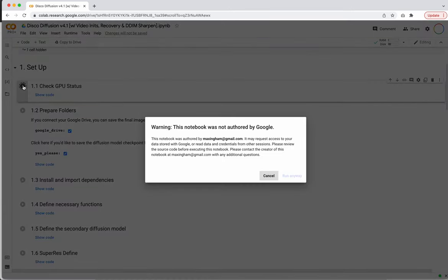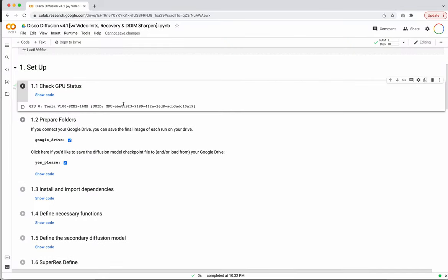First off, let's just check to see what GPU we got. I have a V100, probably because I'm on Pro Plus. If you're using something else, you might get a P100, a K80, or a T4. The only one you might run into issues with is a K80 because it's about 12 gigabytes of VRAM, and that might cause issues depending on what image size you're trying to generate.